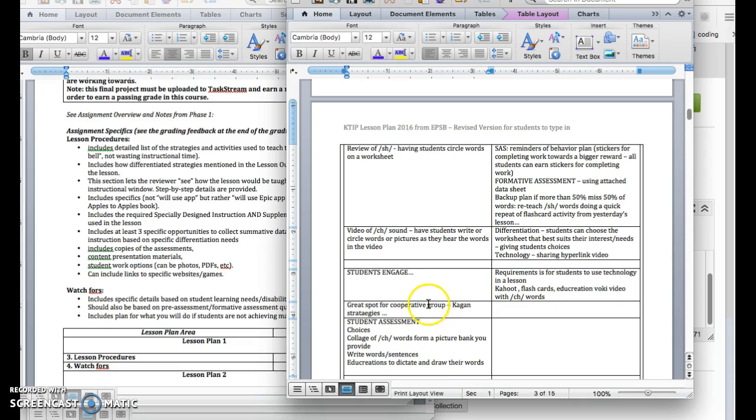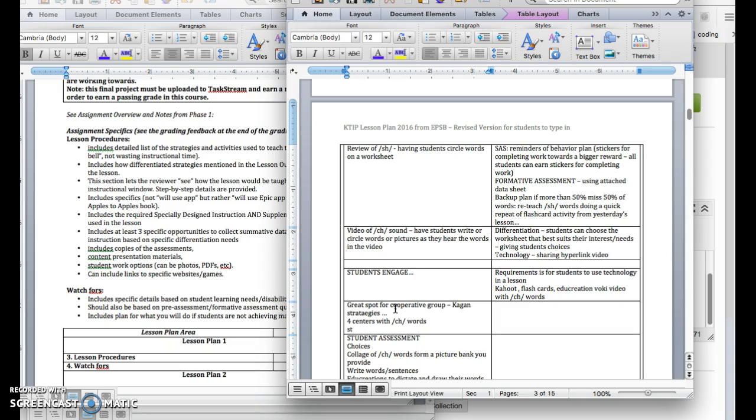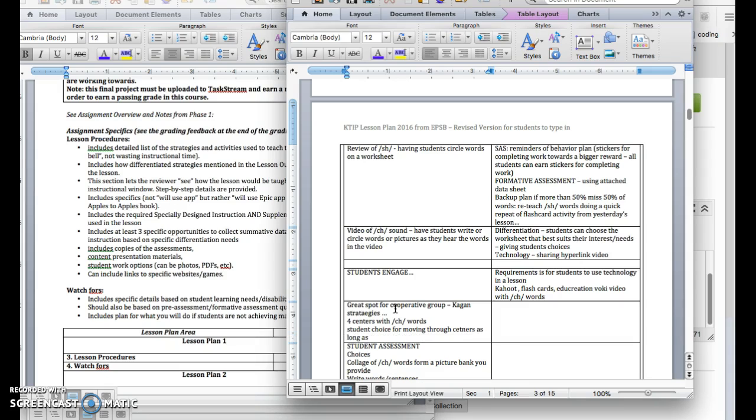It's great to have choices for students. If I'm running four centers here with CH words, there's nothing to say that students have to go to every center. You can always write it up with student choice for moving through centers